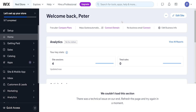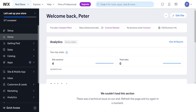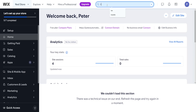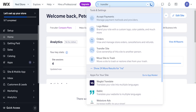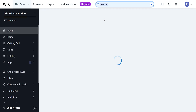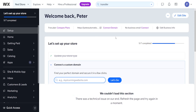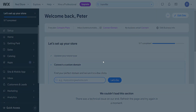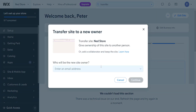How to export a Wix website. From the Wix home page, use the search bar and search for 'transfer.' We want to choose 'Transfer Site,' and it's going to pop up a page like this.